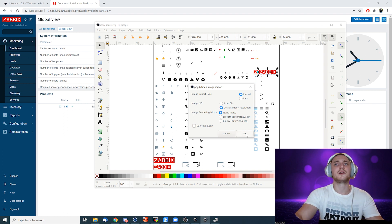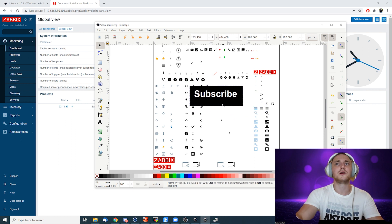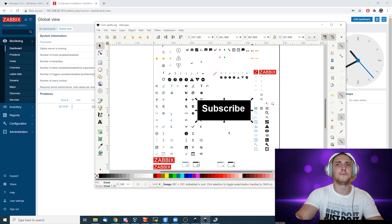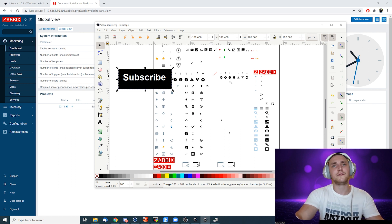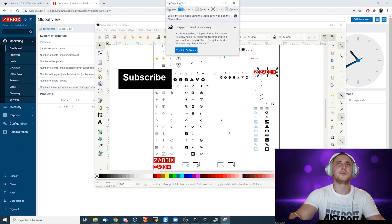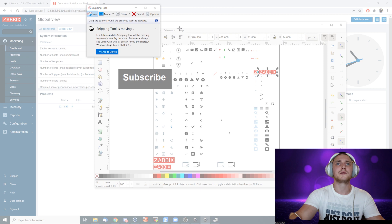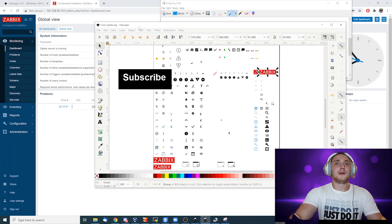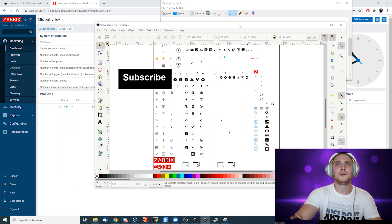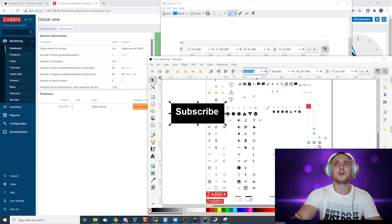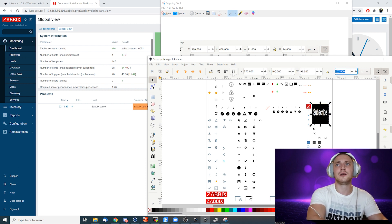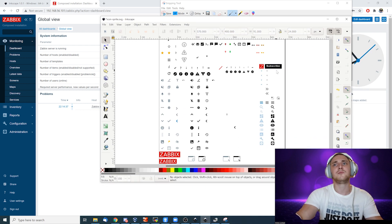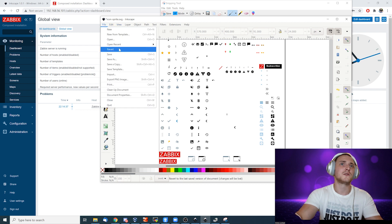In Inkscape, go to File > Import, find `new-logo.png` on the desktop, choose Embedded, leave the default import resolution, and click OK. The imported image will be large and the wrong size. The important thing is that the new logo must match the exact dimensions of the original. I click on the original to note its dimensions — 570, 491×24 — then delete the old Zabbix logo and resize my new subscribe logo to those exact dimensions.